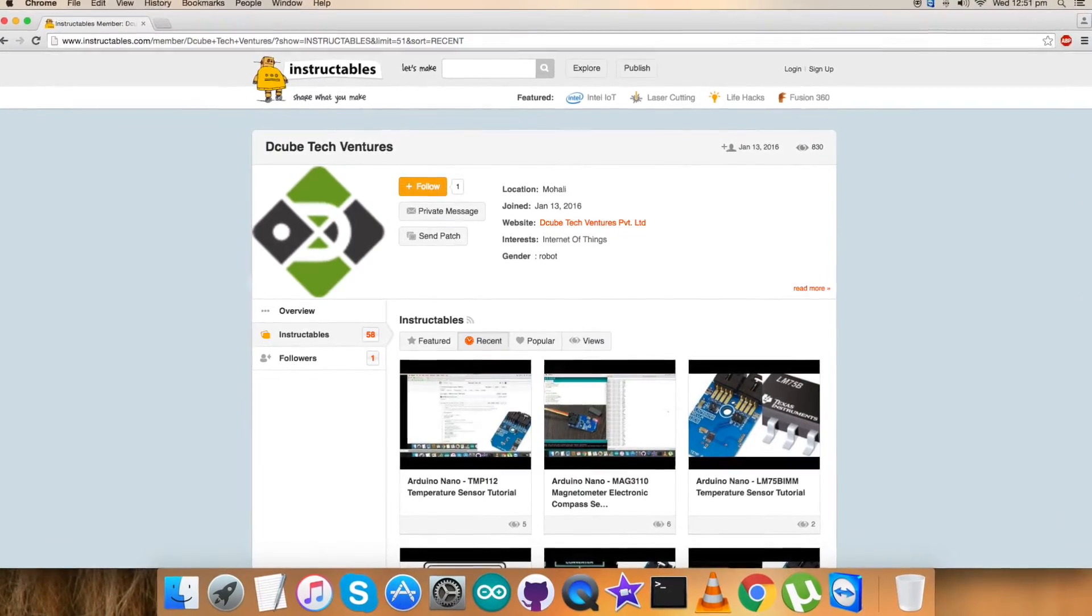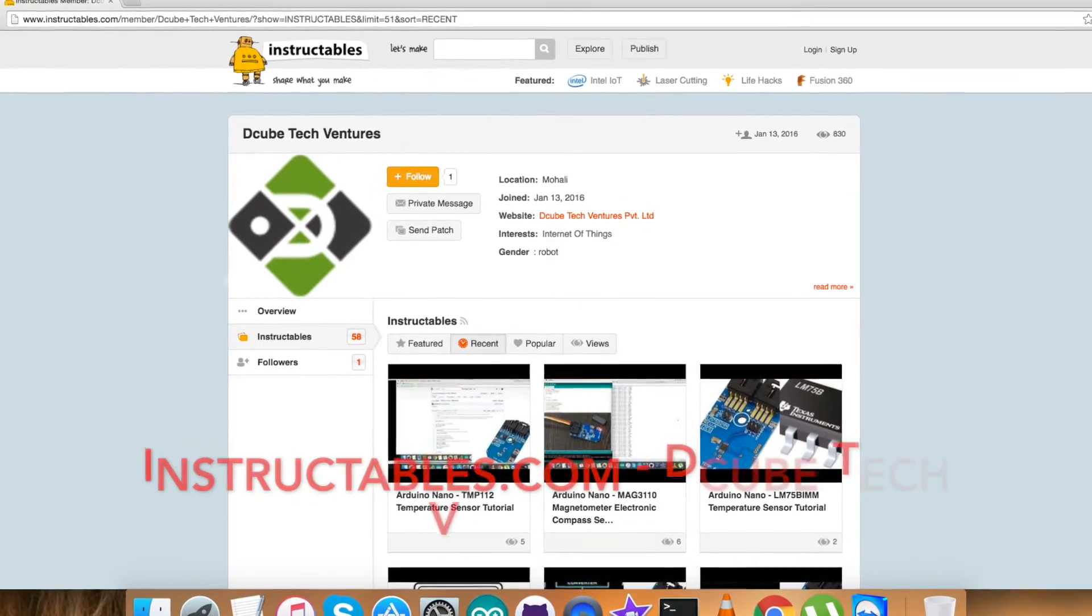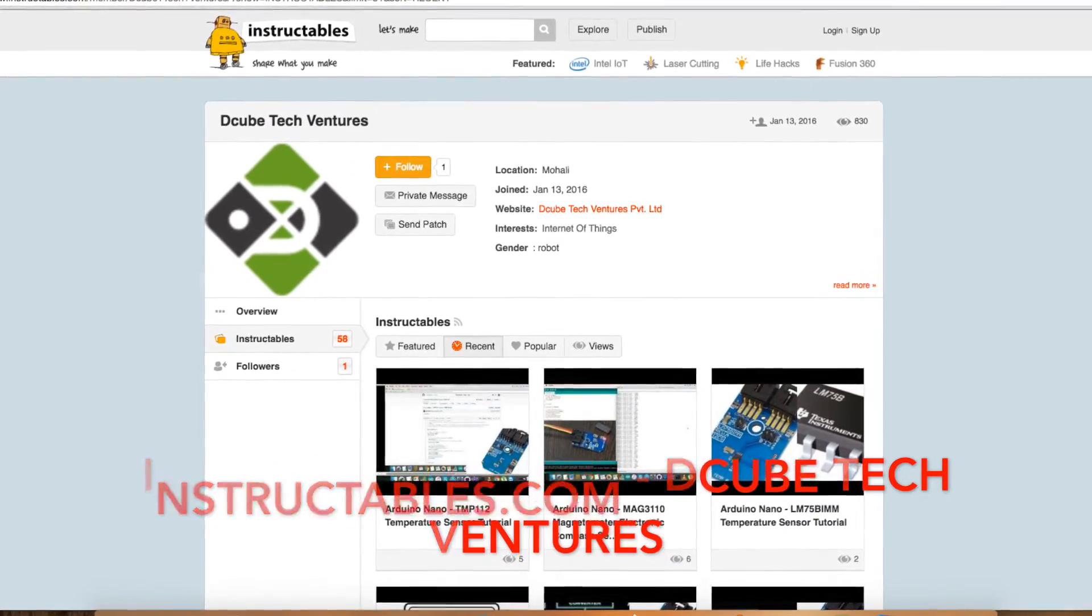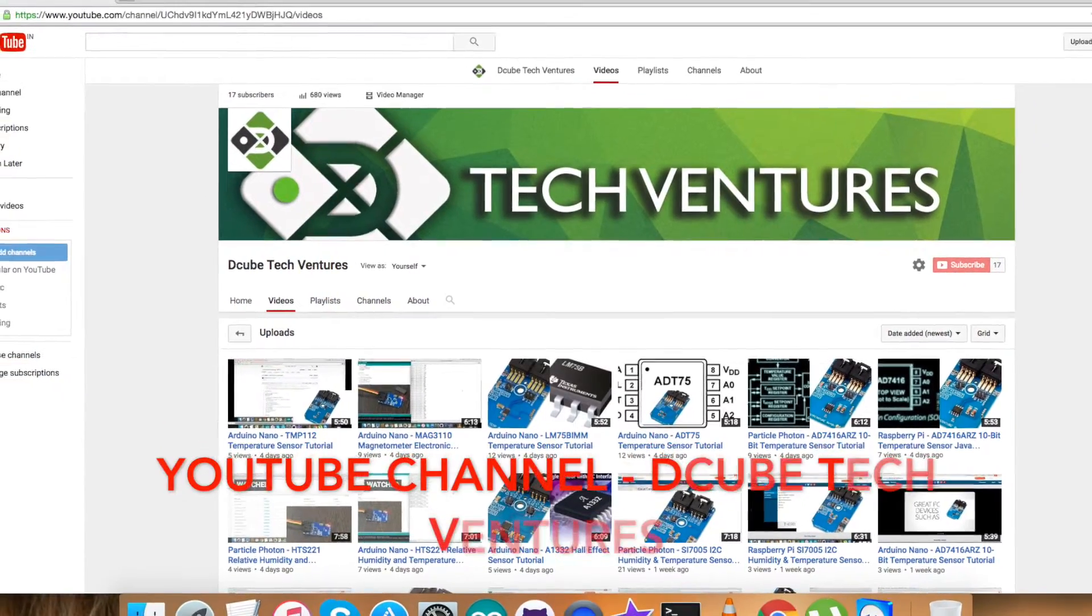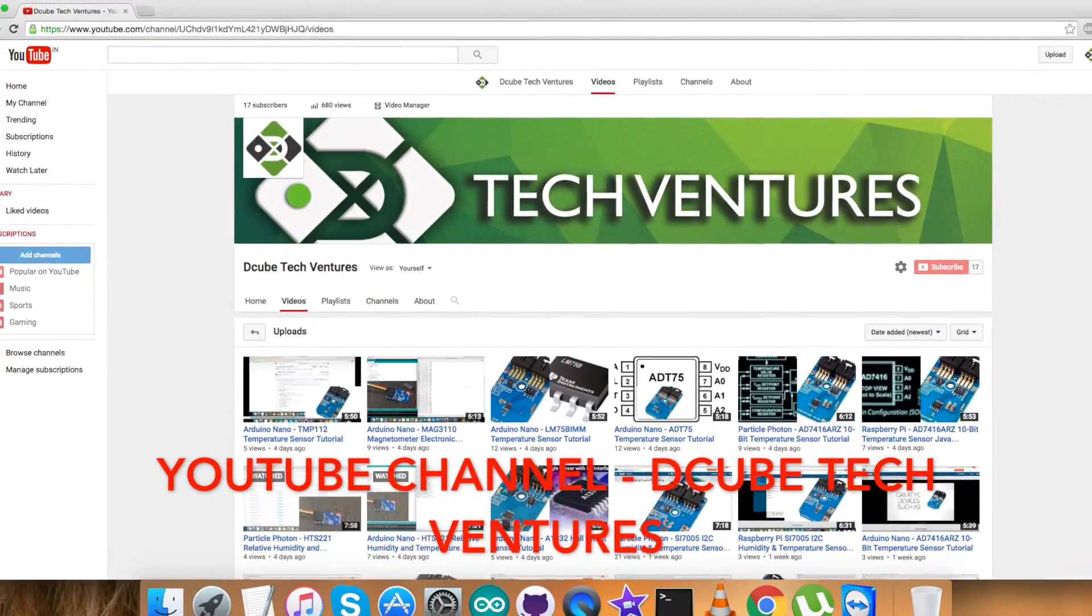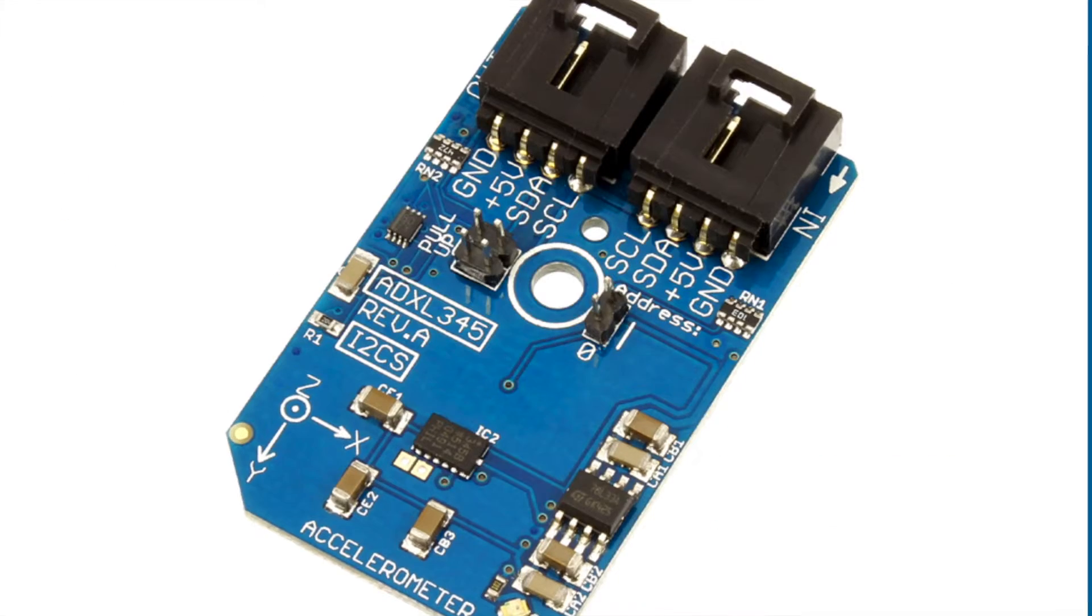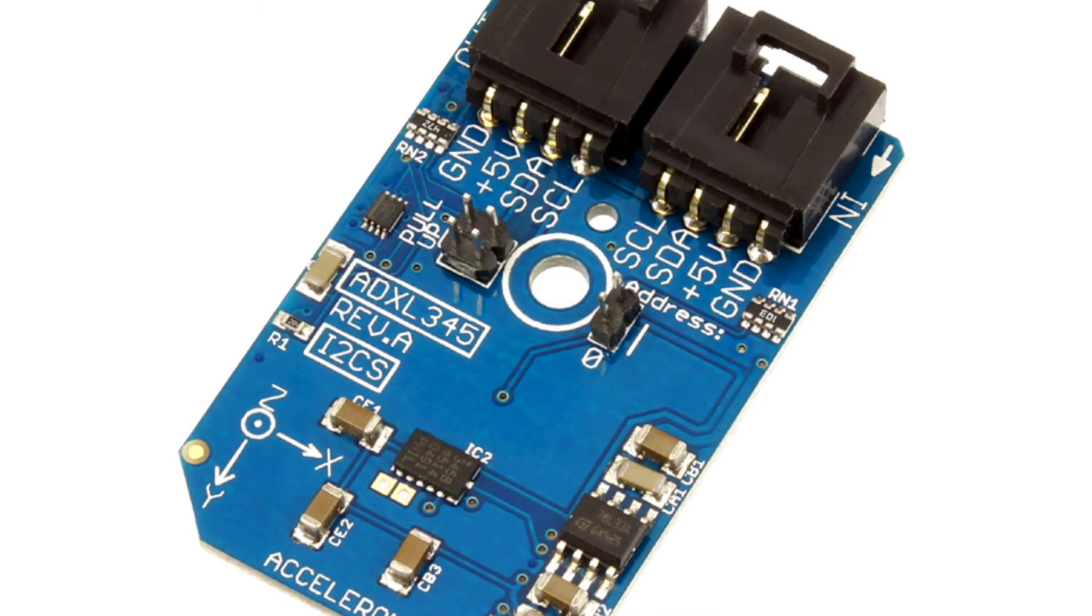For more interesting videos and articles, follow us on our Instructables. Make sure to like our video and subscribe to our YouTube channel. At the end, take care and thanks for watching.